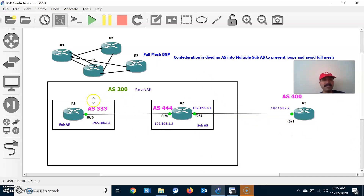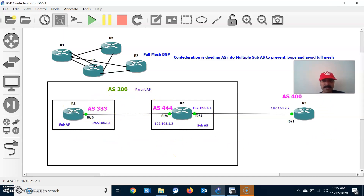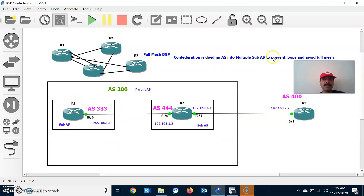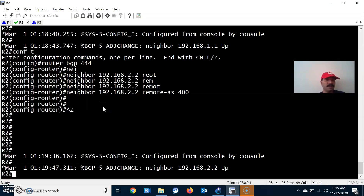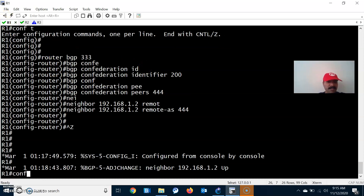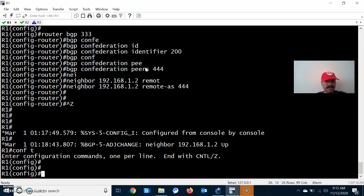So we have configured the BGP confederation identifier (the parent AS), the BGP confederation peers (the sub-AS), and established an eBGP neighbor relationship between the sub-AS. The external AS 400 always sees the parent AS — the sub-AS is hidden. Under this parent AS you can create many sub-AS, mainly to avoid the full mesh neighbor relationship and to prevent loops.